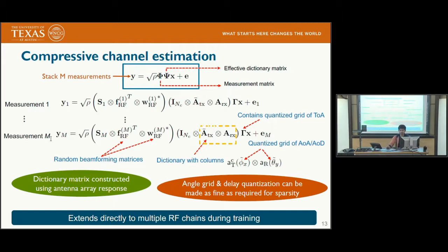This formulation is shown for a single transmit RF chain but extends directly to multiple RF chains as well. Importantly, both the delay domain dictionary gamma and the angular domain dictionary can be controlled, and the grid size can be made as fine as needed to minimize quantization error.